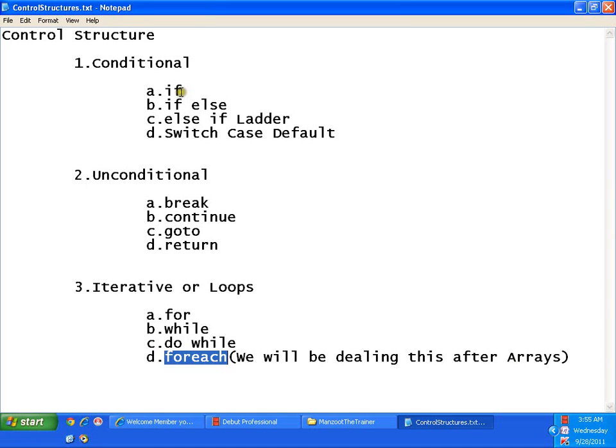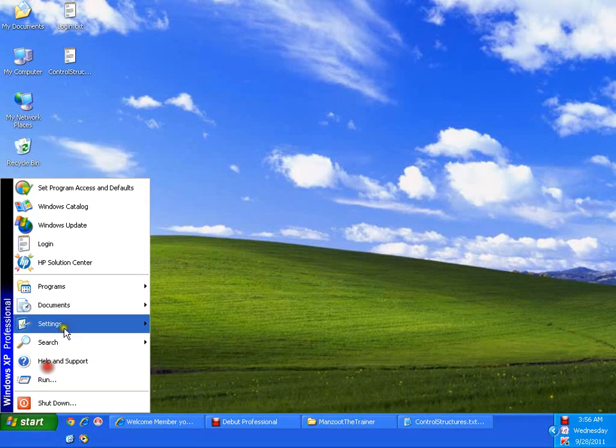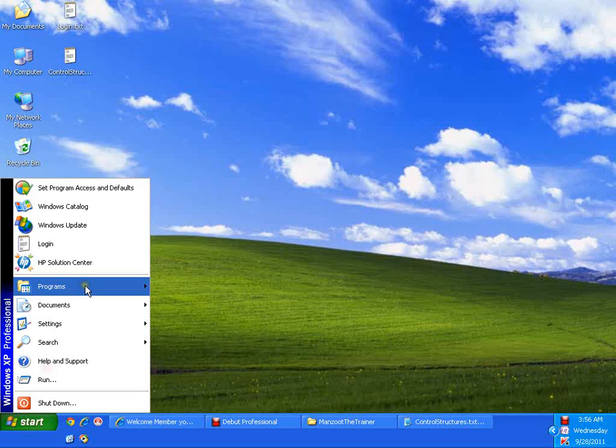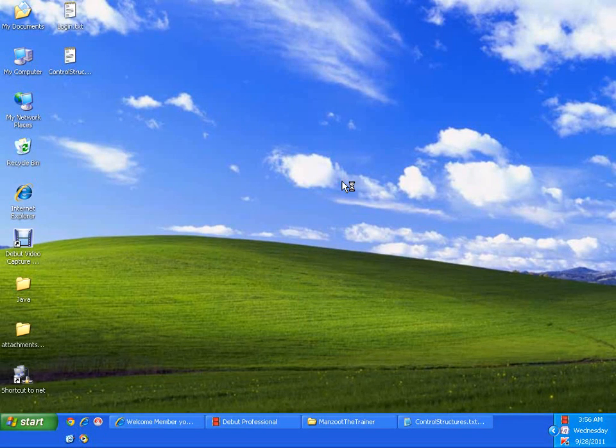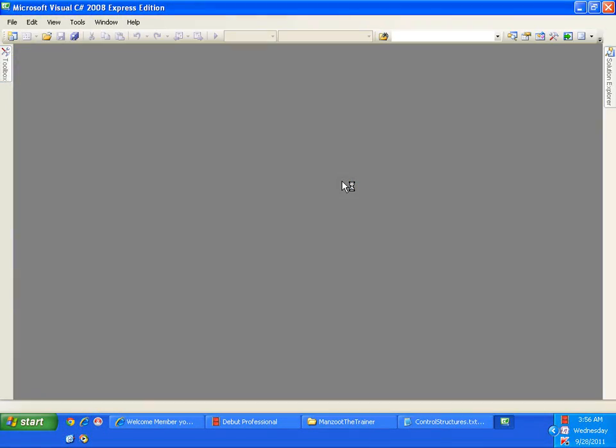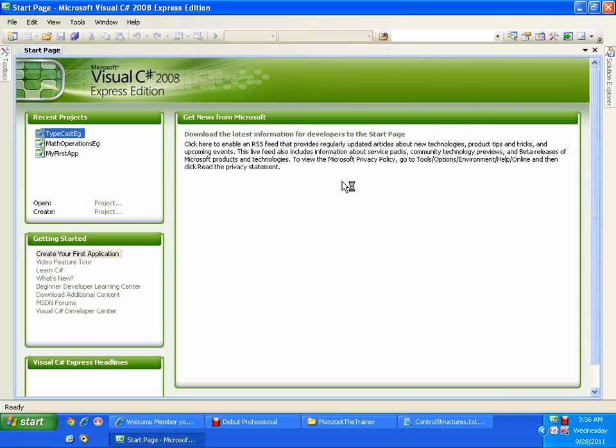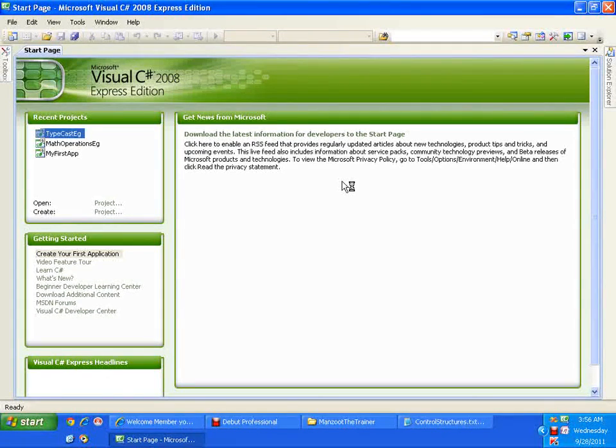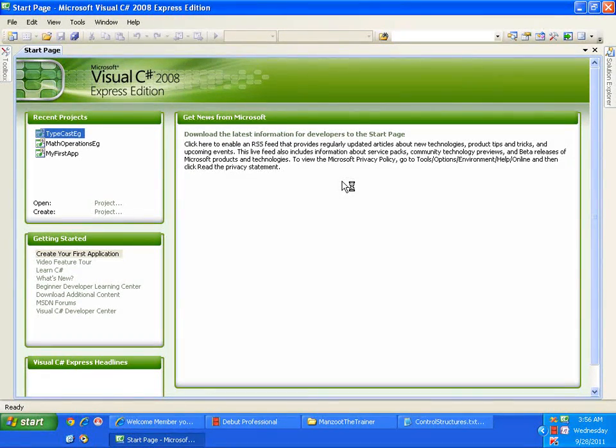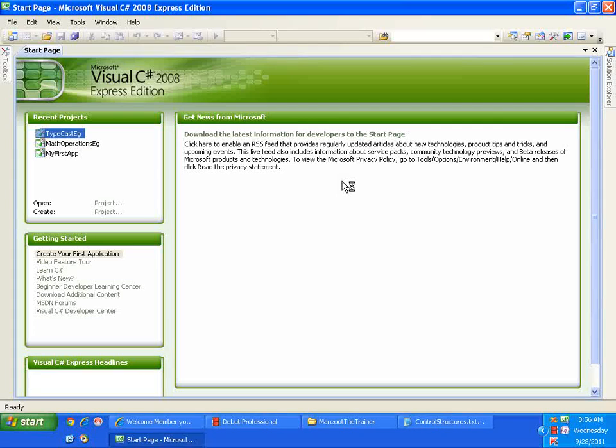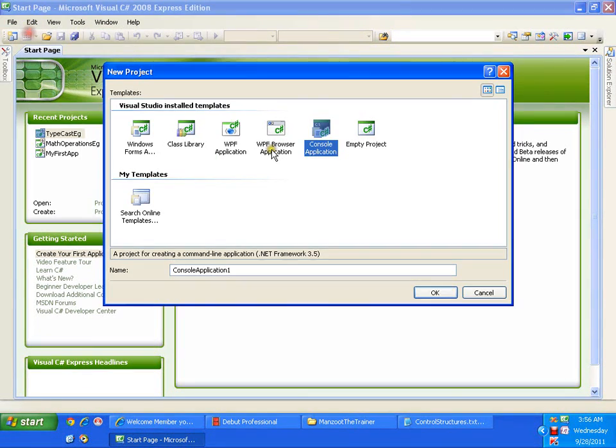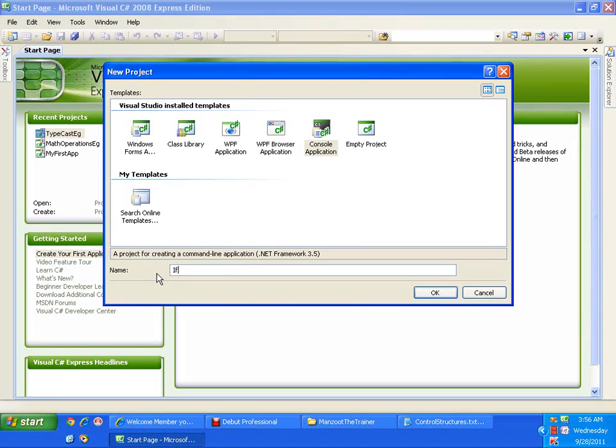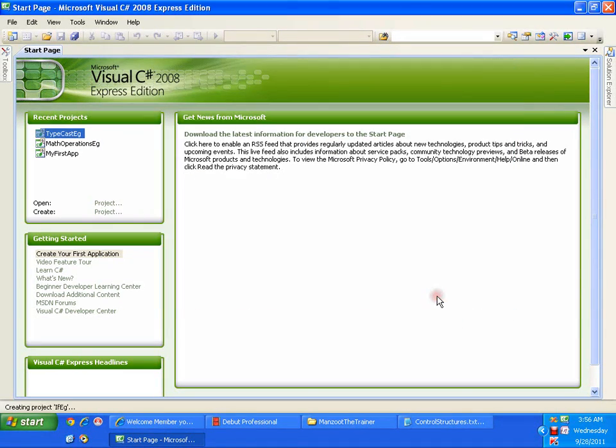Now let us start with if. I will just start Visual C sharp 2008. Now in this I am going to declare two variables and assign two values to the variables. I will say new project, let us say if example.